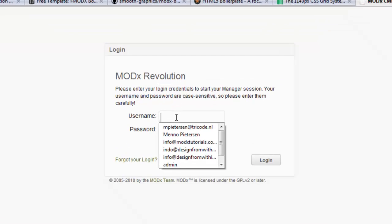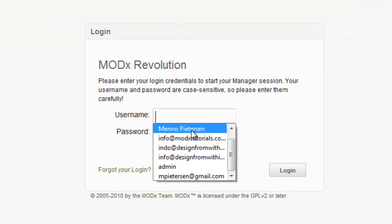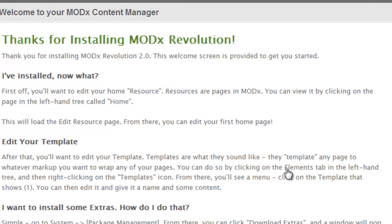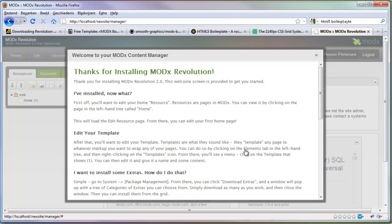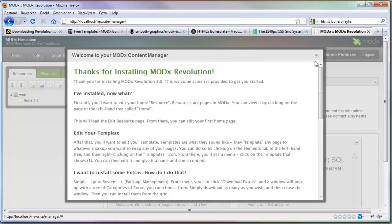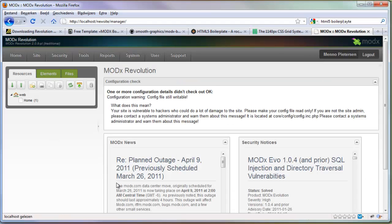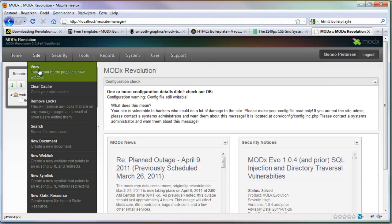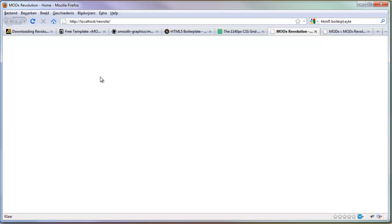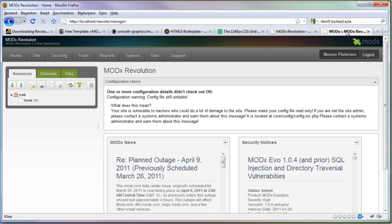Now we can login with our information. We have our new ModX website. That was really easy. This is our back end. If you go to site and view it will open a new tab with our website, which is really empty. There's nothing there yet but it works.